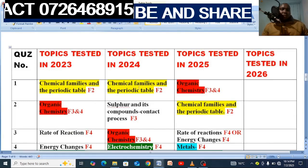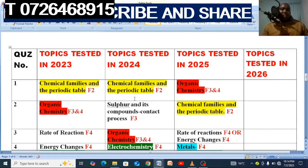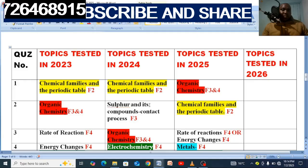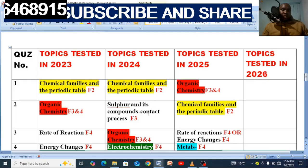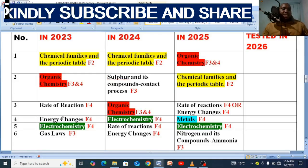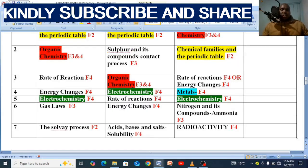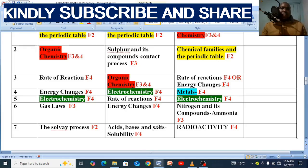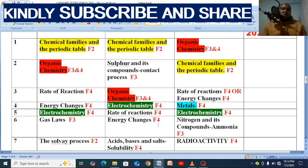In 2024: number 1 was chemical families and the periodic table. Number 2 was sulfur compounds — that was the contact process. Number 3 was organic chemistry from forms 3 and 4 combined. Electrochemistry was there, rate of reaction, energy changes. Number 7 was acid bases and salt — that is solubility in form 4, topic 1.